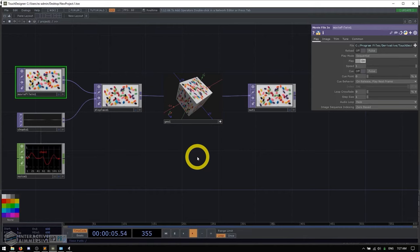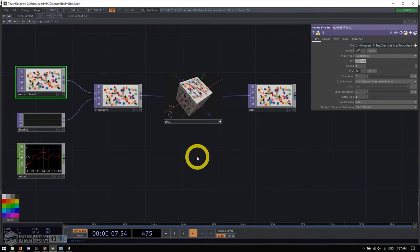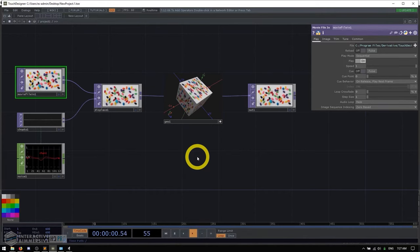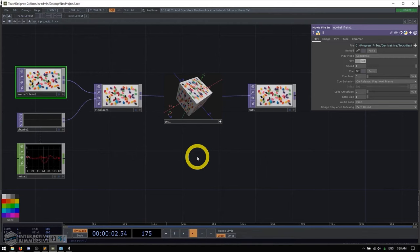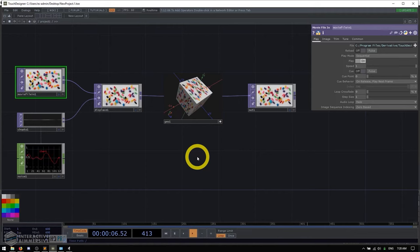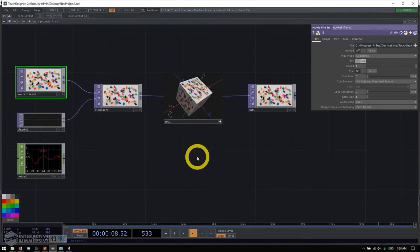There's also really great support for a lot of cutting edge hardware. I mean, when Vive came out, we were one of the first platforms to get native support. Same with Oculus, RealSense, the Vioso stuff, Kinect 2, Leap Motions, basically like any of the cool hardware that you probably want to use in your installations.